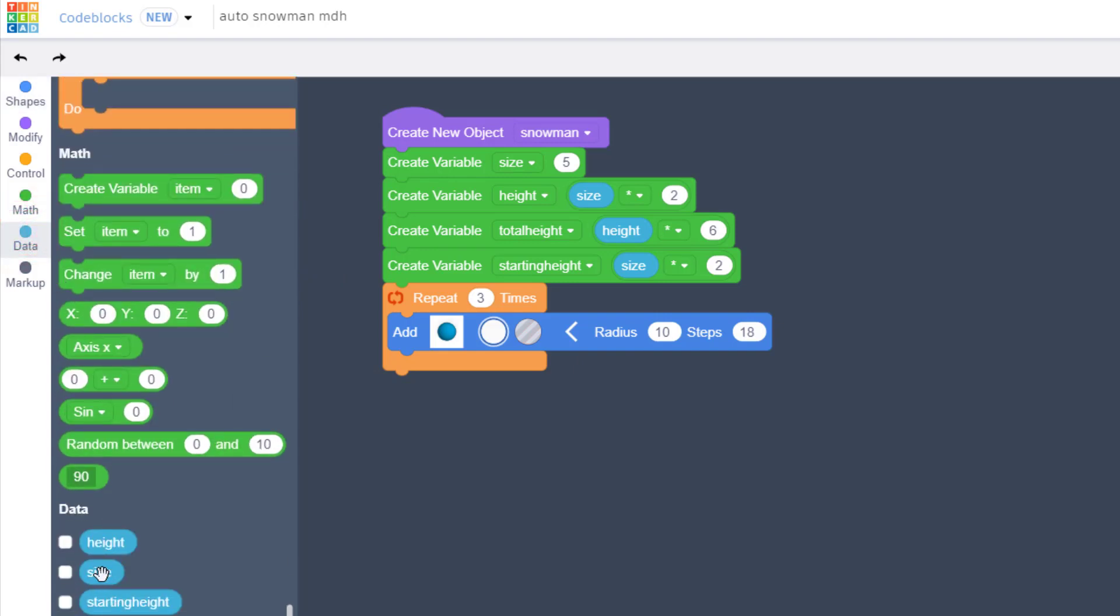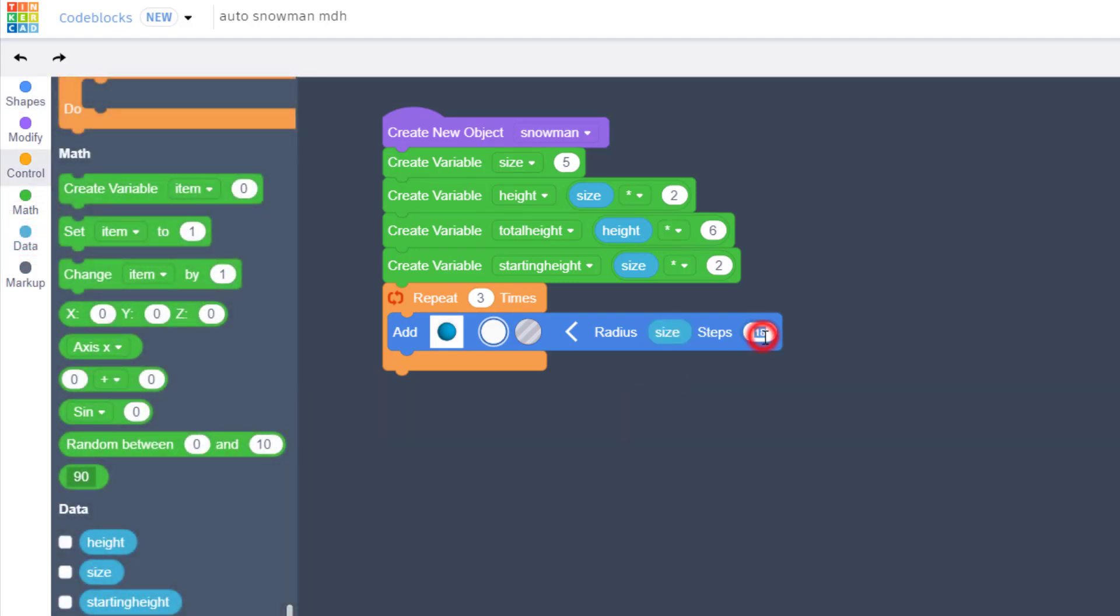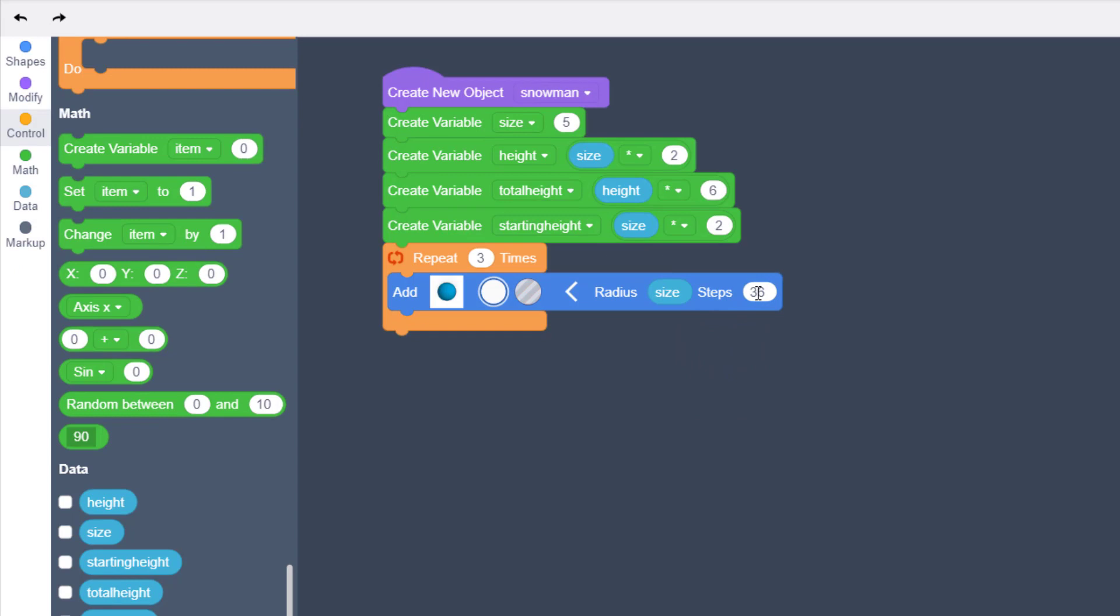And then instead of the radius, we need to find that variable we created, which is under the data, and we want to put size there. And let's make our sphere as round as we can using 36. Later you can experiment with these and make silly ones, like even stepping all the way down to four steps to see what that creates.